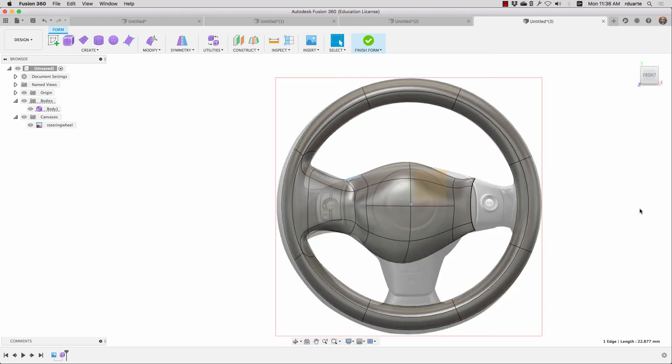But that's it. Hopefully this is enough to get you started and choose some simple form and try and model it in sculpt mode.